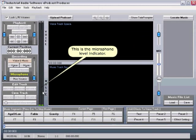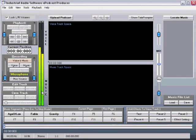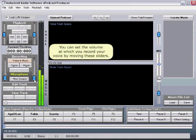This is the microphone level indicator. You can set the volume at which you record your voice by moving these sliders.